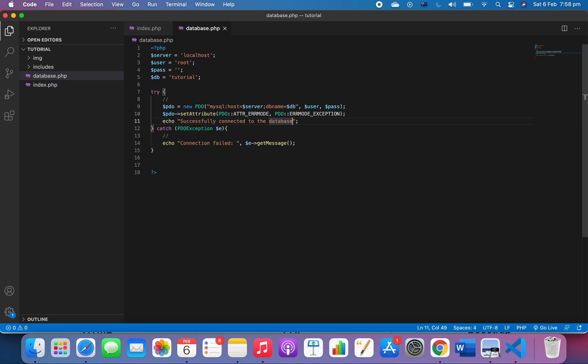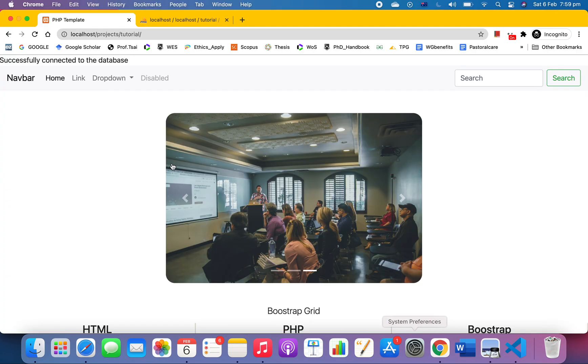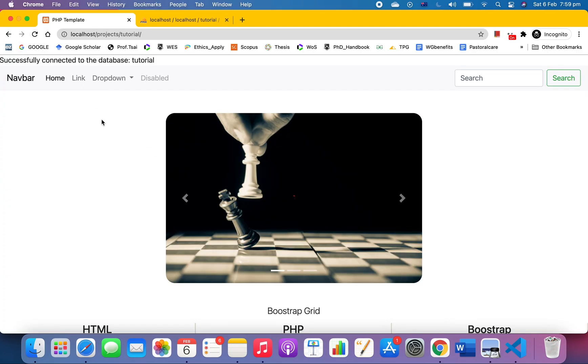We can even modify it a bit. Change 'connected to' to 'connected to database' and then show the DB variable. Let's refresh the page. 'Database tutorial' - looks fine to me.